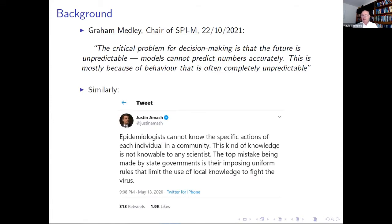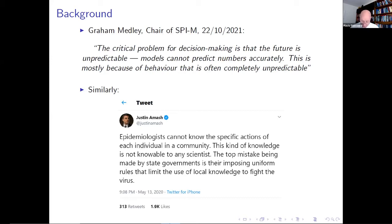There's also a tweet by a former US congressman who says that epidemiologists cannot know the specific actions of each individual — this is not knowable to any scientist. Having said that, we do have some tools of analysis to start making progress in trying to understand what are the critical trade-offs and what are the things that are likely to work and in which fashion.